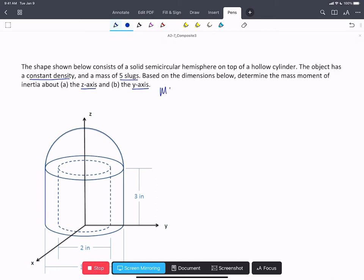Mass moment of inertia has units of either kilograms meters squared or slugs feet squared. Slugs are the mass unit in the US Standard or Imperial System, and pounds are force. If you have a mass moment of inertia expressed as pounds feet squared, you'll need to divide by g to convert it into slug feet squared.